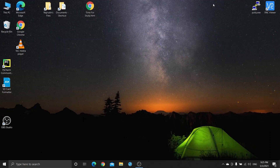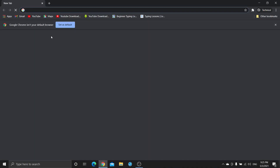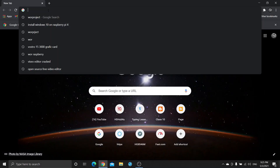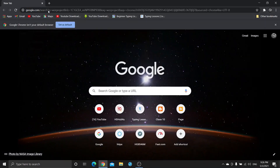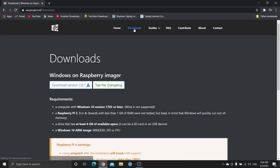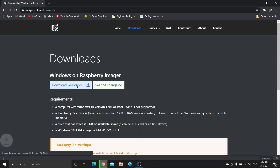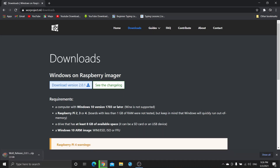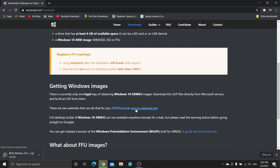Hello and welcome guys. Today in this video we will learn how we can install Windows 10 on our Raspberry Pi. To install Windows 10 on our Raspberry Pi, open any browser and type 'WOR project', then press Enter and click on the first link. Now click on Download, then click on Download version.